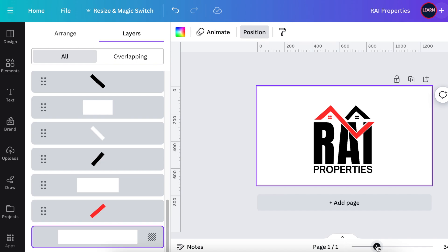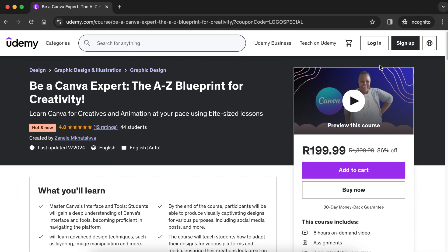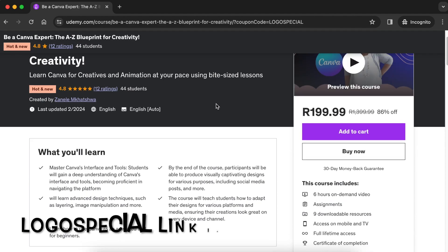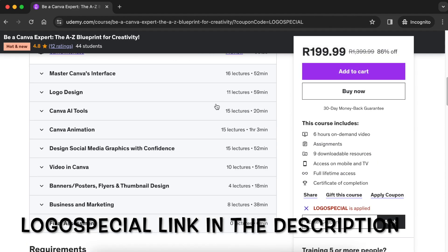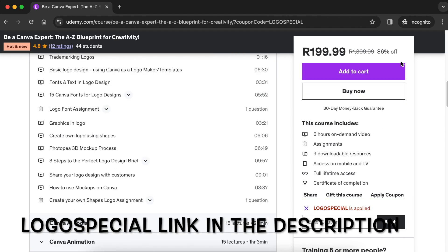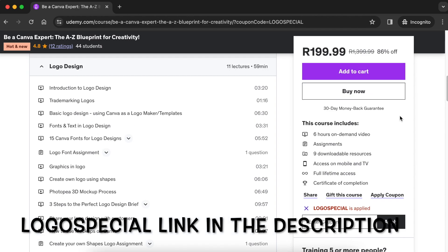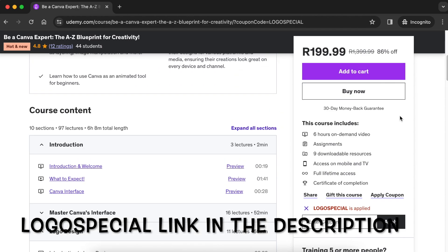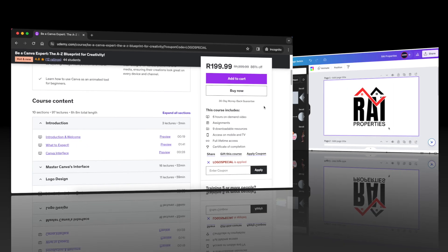We have a logo-dedicated section on our Be a Canva Expert course on Udemy. If you access our course material and curriculum, we have a section with 11 lectures on Canva logos. There's an 86% special currently — the link is in the description below. Go grab the course, then let's get back to our logo designs.